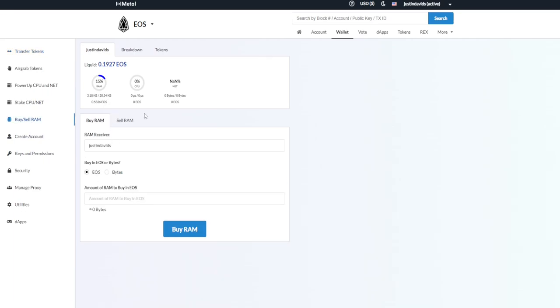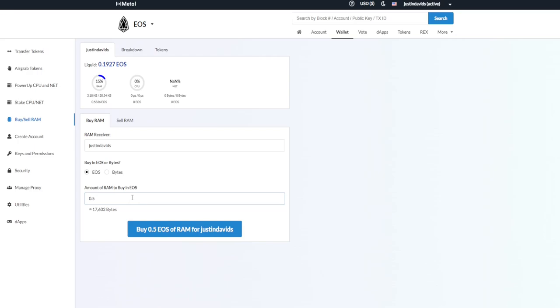Now I think I had 30 EOS, so I just bought 0.5 RAM. Whatever amount you'd like to buy, you buy over here. I think the minimum is 0.1, but to be safe, buy 0.2 worth of RAM. And then that's going to load onto here.